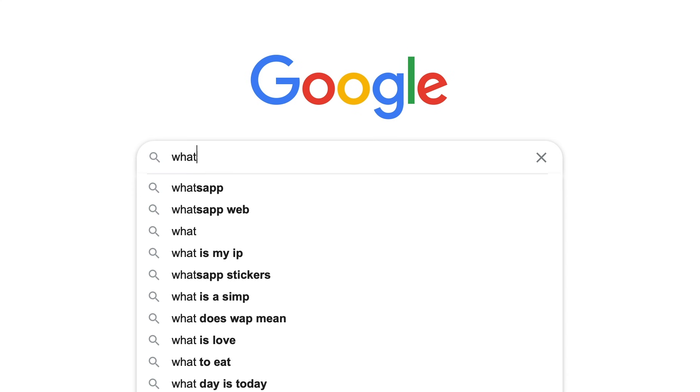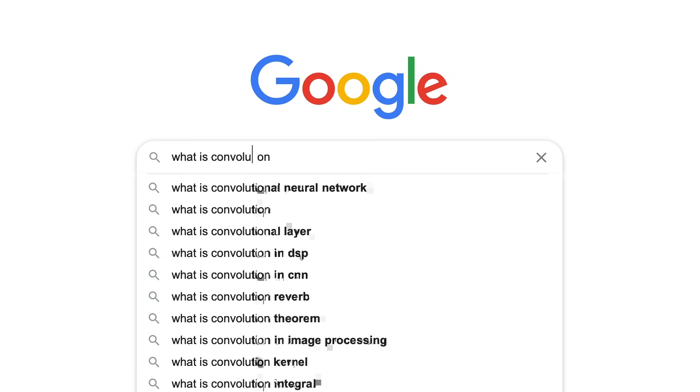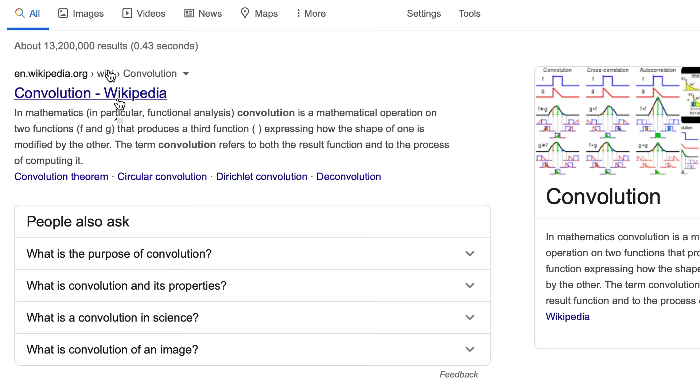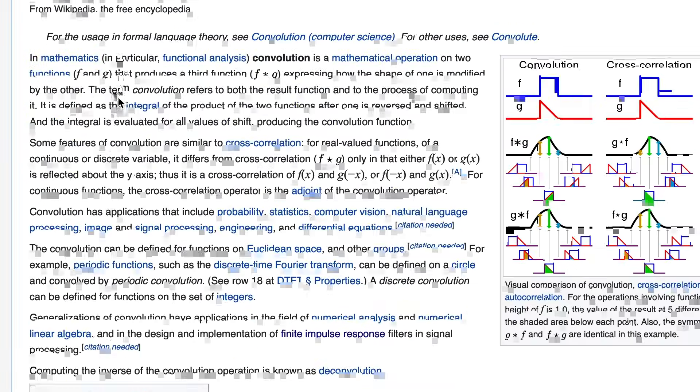And if you were to Google what is convolution, you'd be met with perhaps some description of merging the shapes of two functions together and then you'll see a wall of maths. Now I'm not saying the maths is wrong, it's just not easy to understand intuitively. And that's the goal for today's video — I'm going to try and explain through the use of an analogy what is the intuition behind convolution.